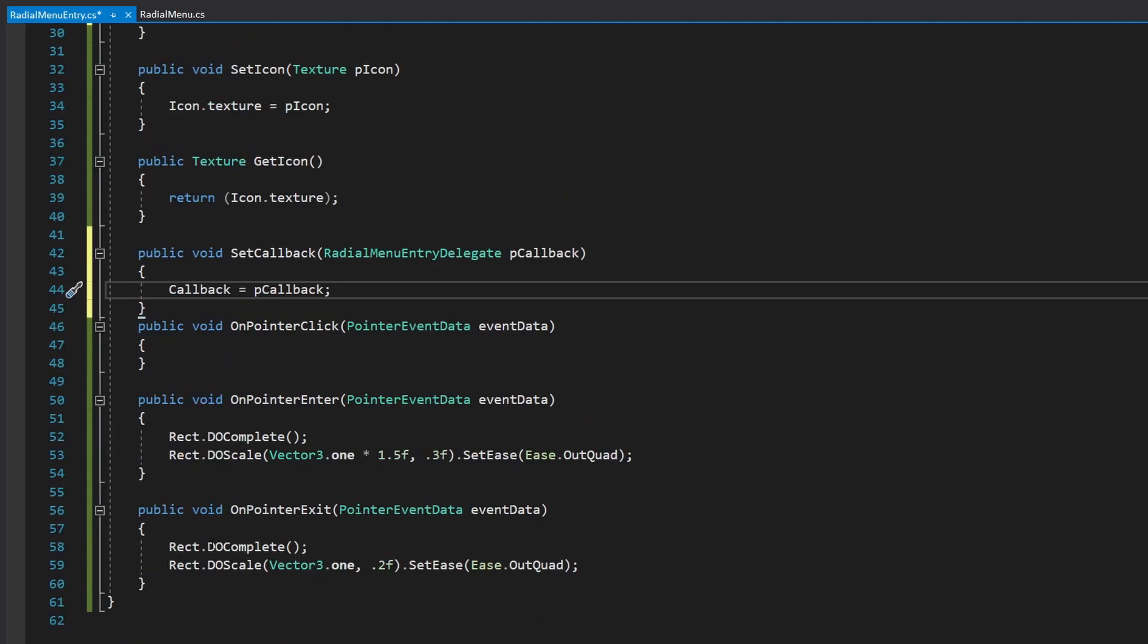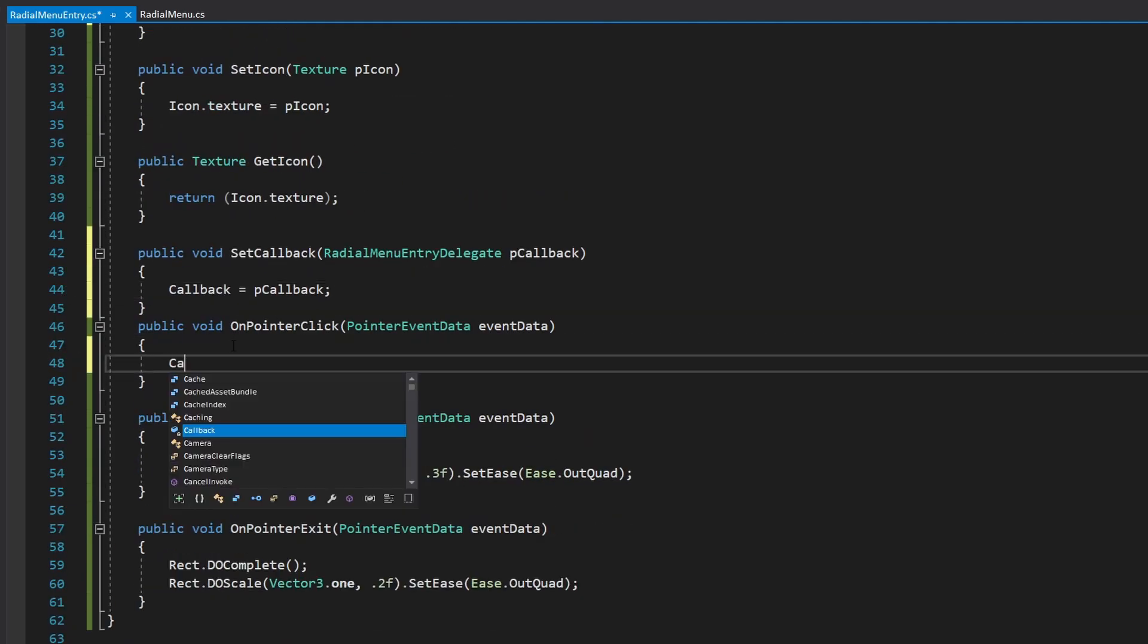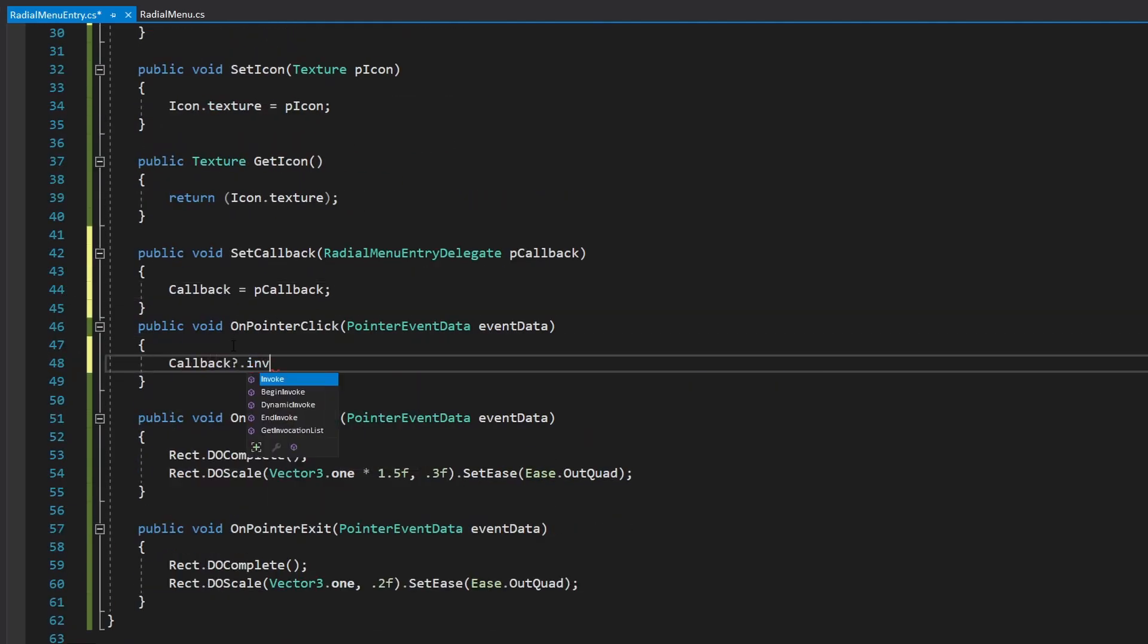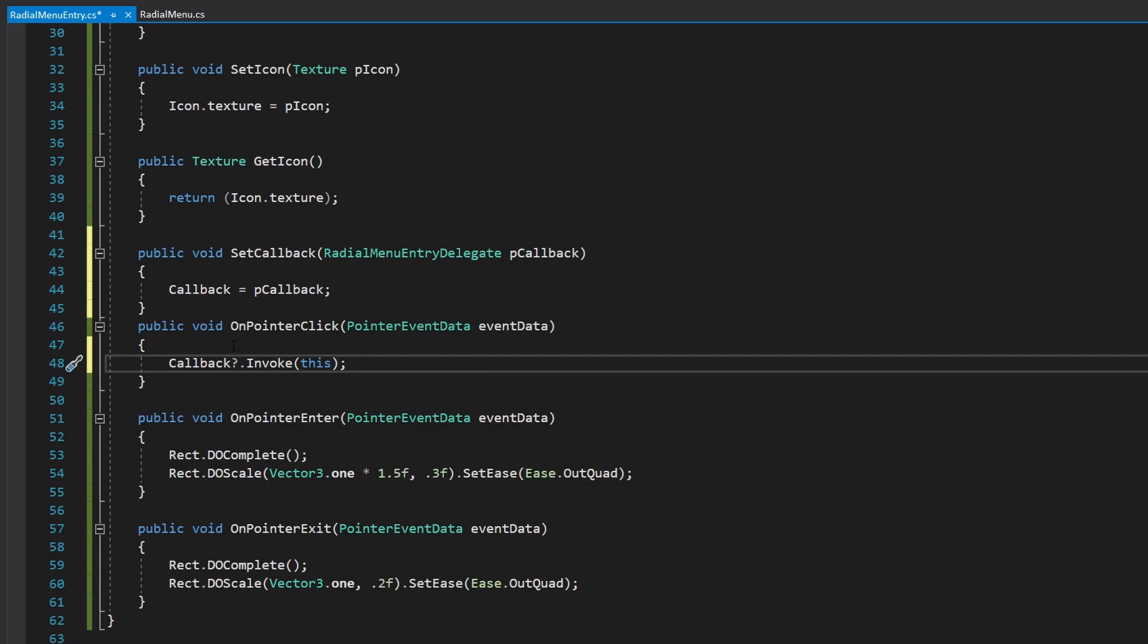And below, we put just a set function so that we can assign that variable. And then in on pointer click, we say, okay, when you get clicked, if you have a callback, and that's what that question mark is doing, it's saying, if we do have a callback, then call it and also pass yourself as a parameter. Since we are already on menu entry, basically, that will work just fine.